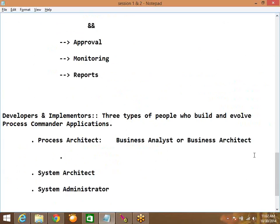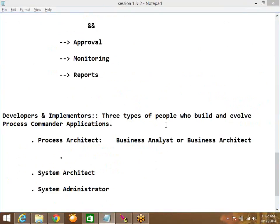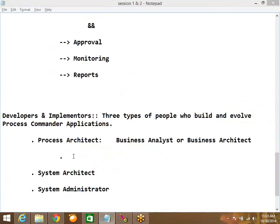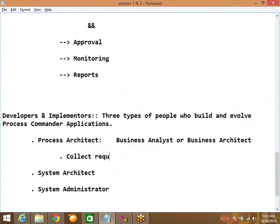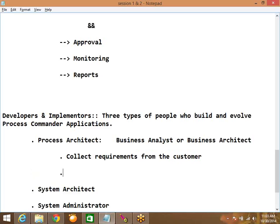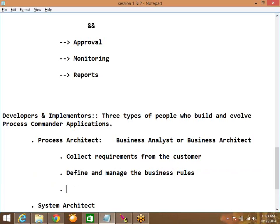The process architect gathers requirements from the customer. Based on the gathered requirements, he will define and manage the business rules. He will also define the processes or workflows.